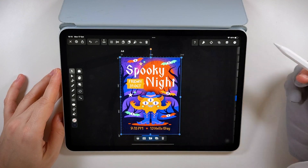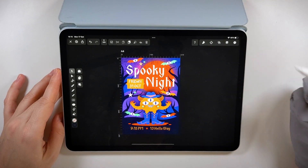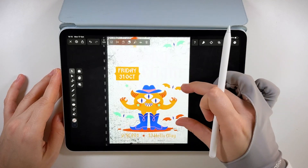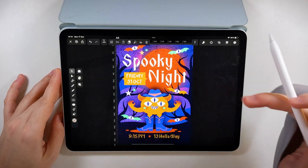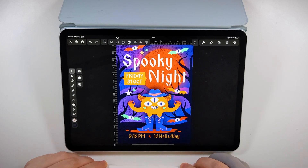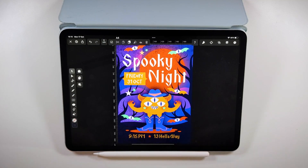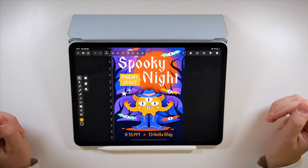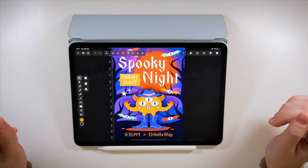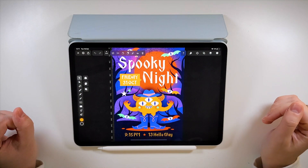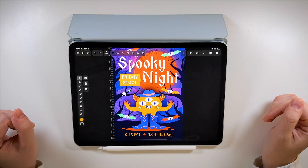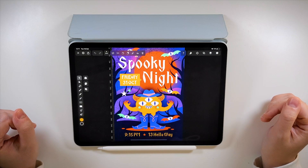Et voilà! The texture brings an extra layer of spookiness and depth, and it's the last detail that wraps up our design for today. Here is your extra scary and super fun invitation for your next Halloween party.